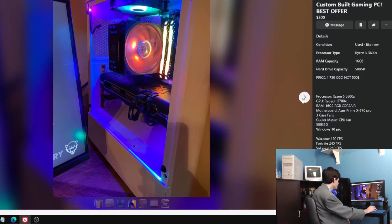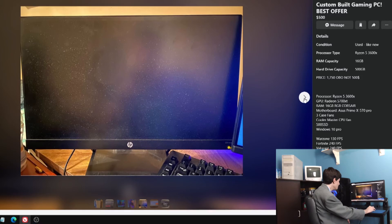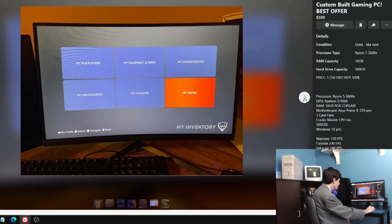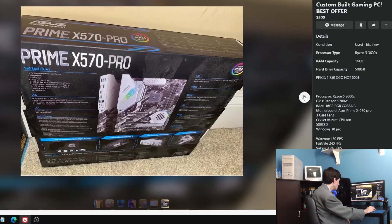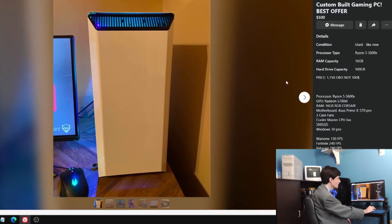Here's another custom built computer. That's a great case right there. Clearly great airflow. 5700 XT, I doubt that that's $500, but anyway. I always like to look at the pictures before I read the description, try to get a feel for what we're dealing with.